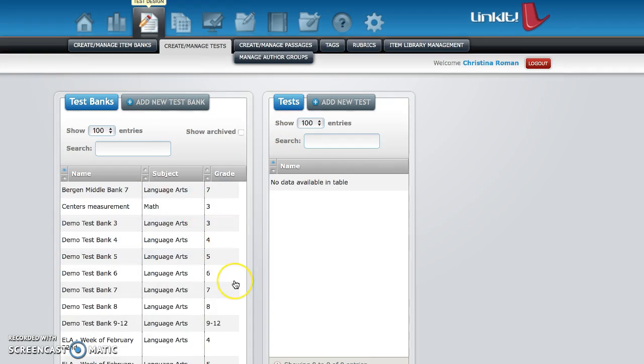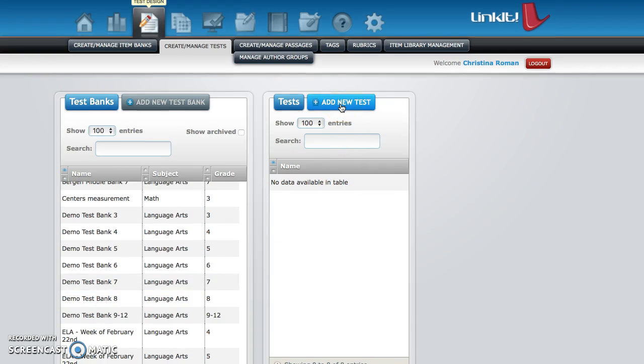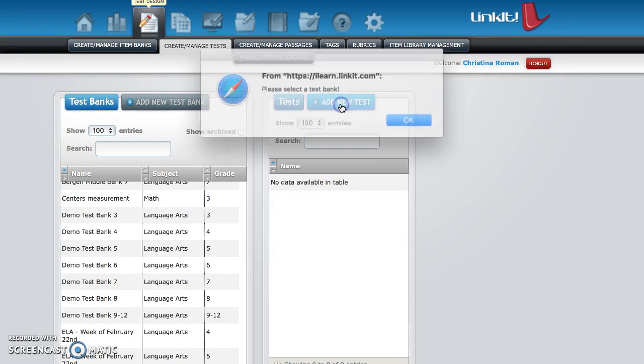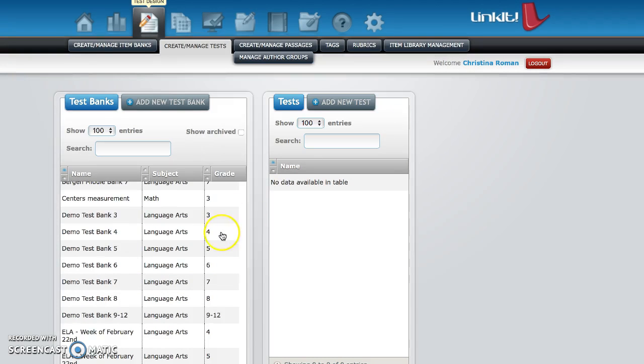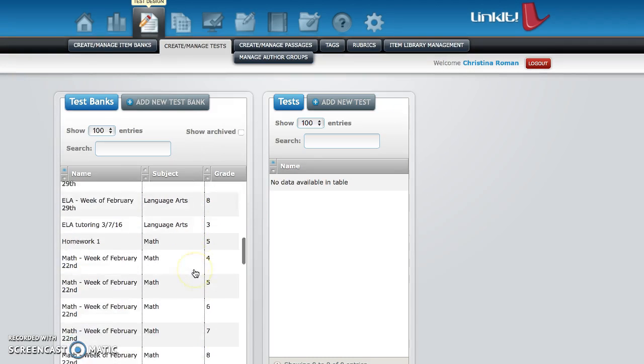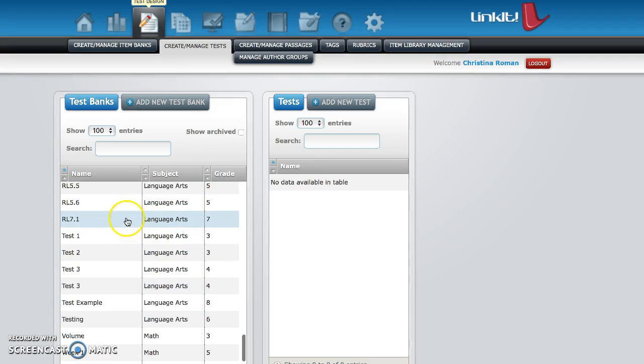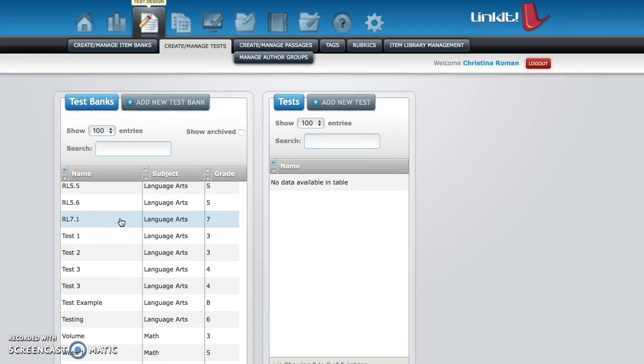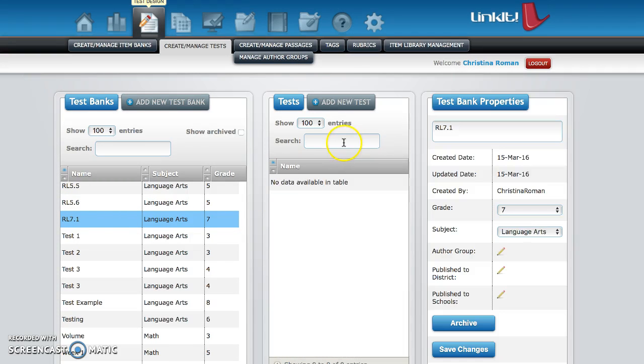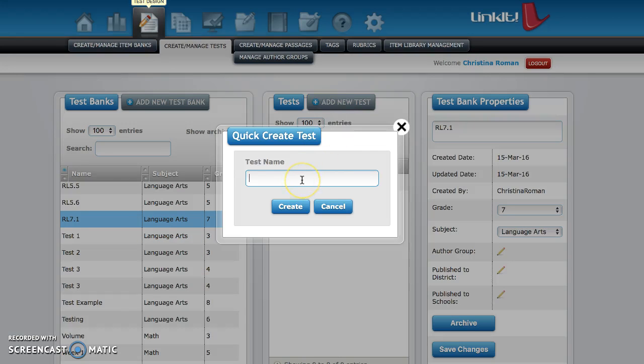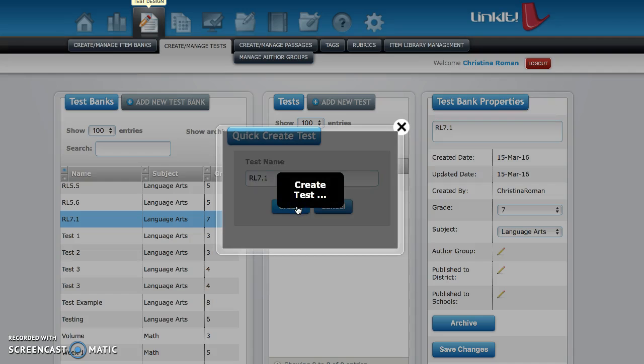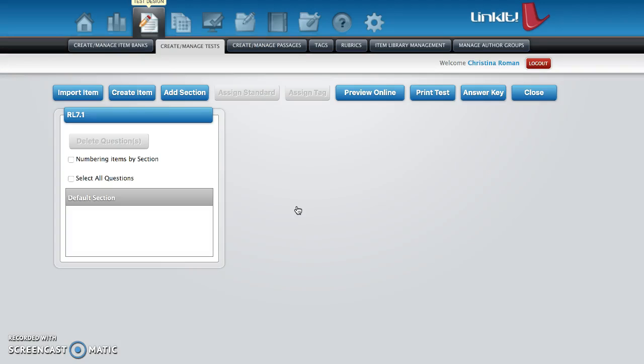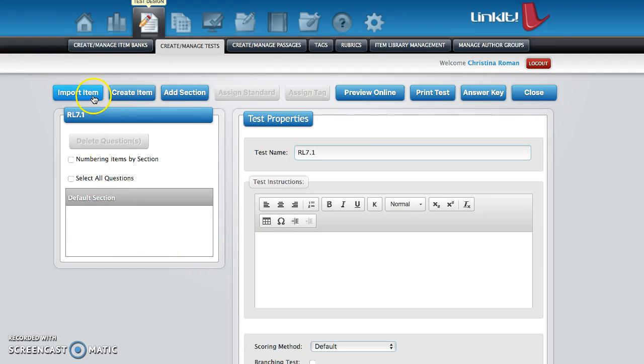It should bring you back to this original screen. Then you're going to click on add new test to the right. Oh, you can't do that unless you select the test, sorry about that. So on the left hand side find the test that you just created. So here it is, RL 7.1. Now we can click add new test. We're going to name the test the same thing, RL 7.1. Click create.